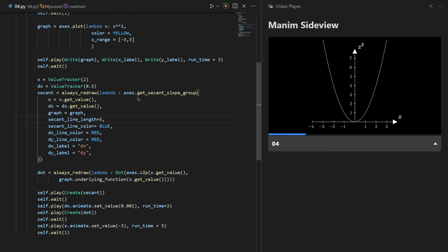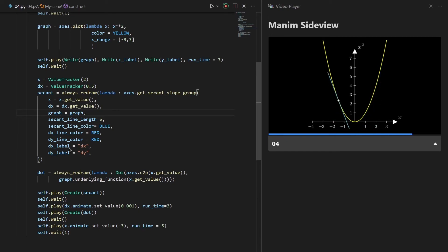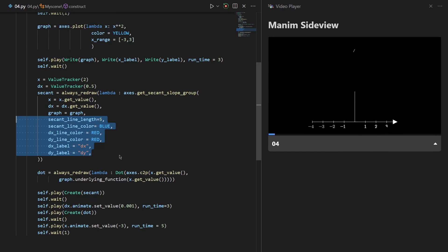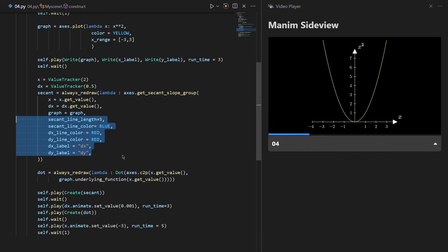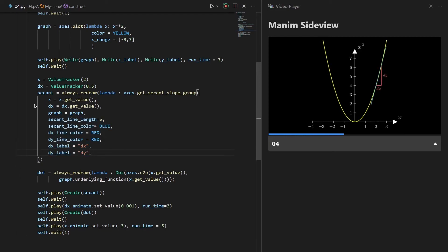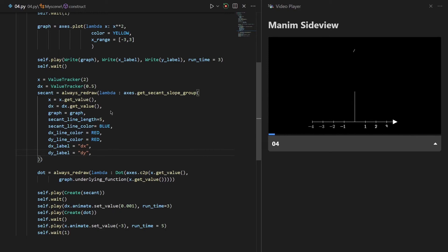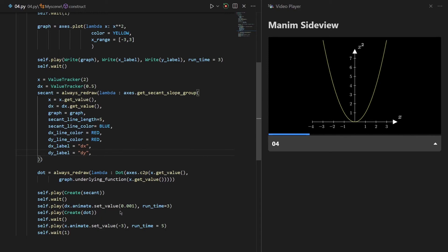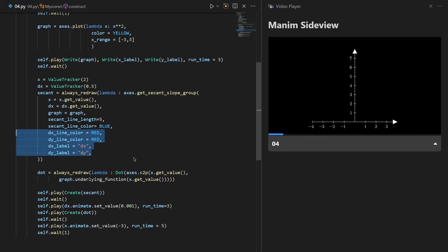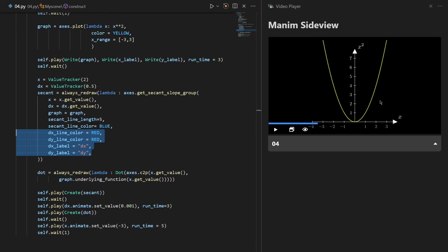In this example our object is our secant line and we draw it inside the axis we created previously. To define our secant line we need to define some variables. Five of these lines are optional and define the color and shape of our secant line. For the x and dx variables we have already defined our value trackers, so we write x.get_value() and dx.get_value() to retrieve the values. These four lines define the red parts you see on screen.